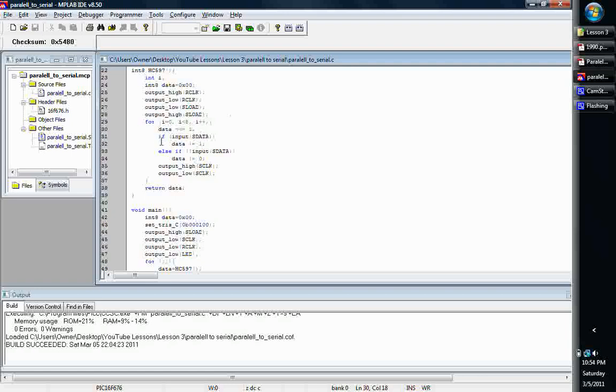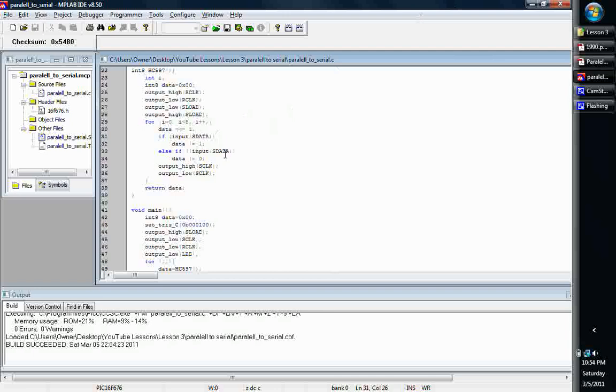Here's where we're basically going to check our data line. We're going to check to see if input returns a zero if you've got ground on it, and a one if you've got five volts on it. We're going to check to see if it's one. If it's a one, then data is going to equal a one. Else if it's zero, then we're going to put a zero on data.